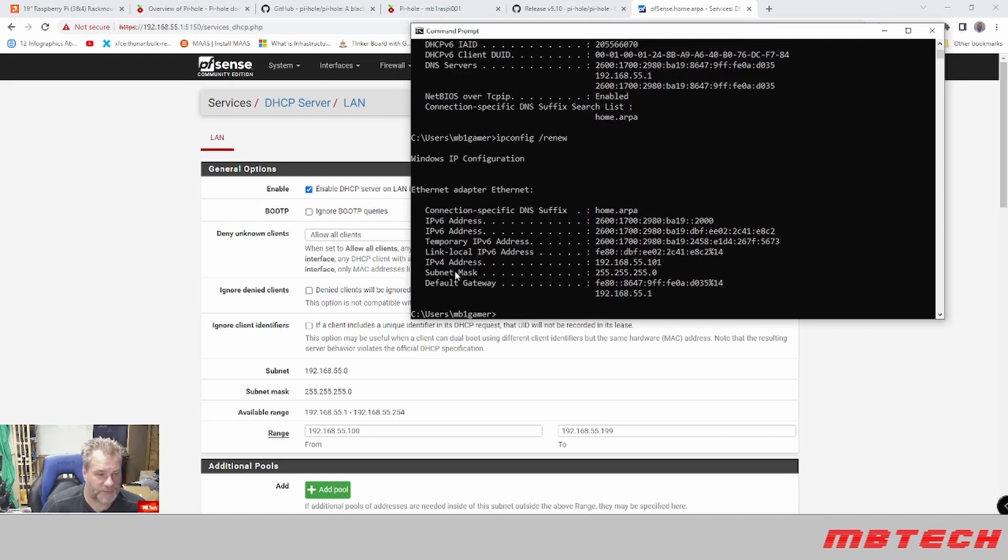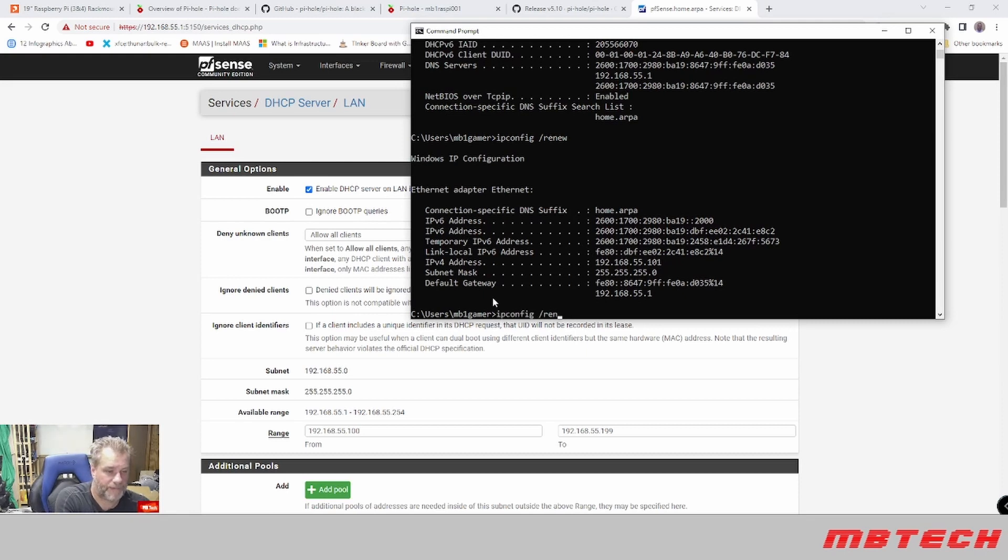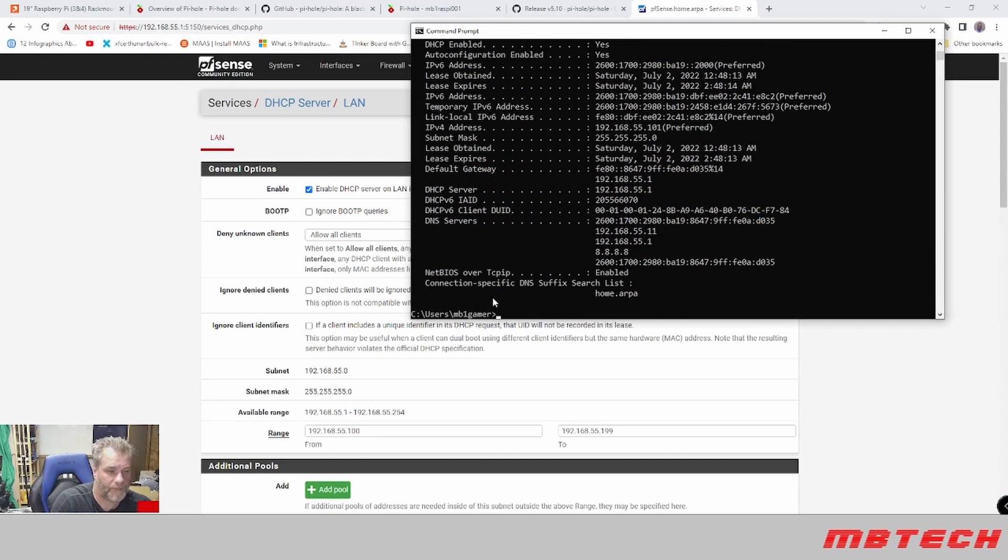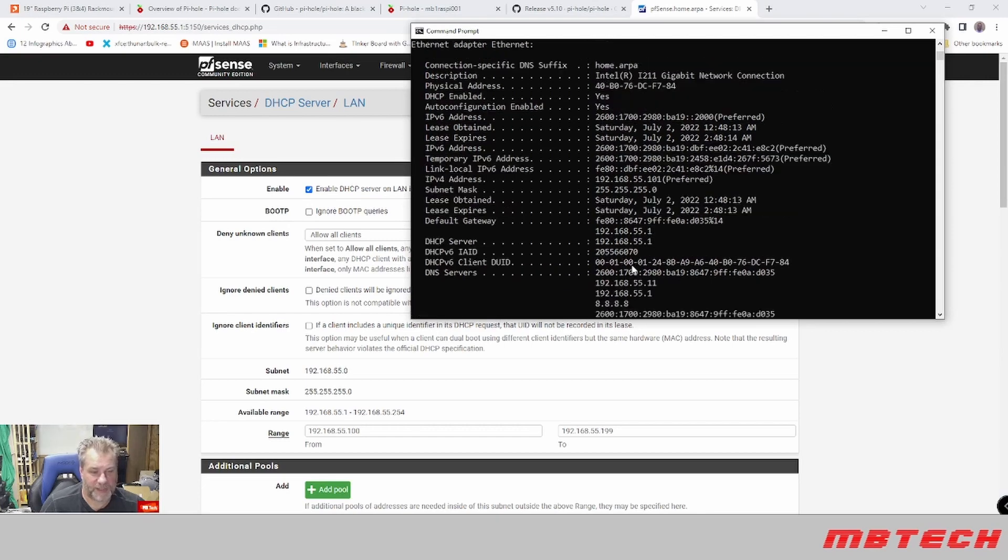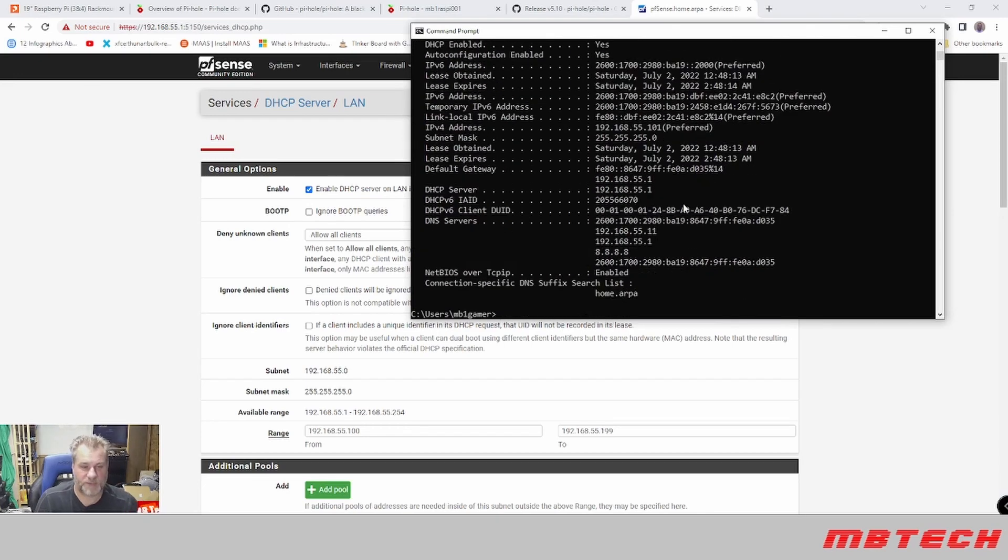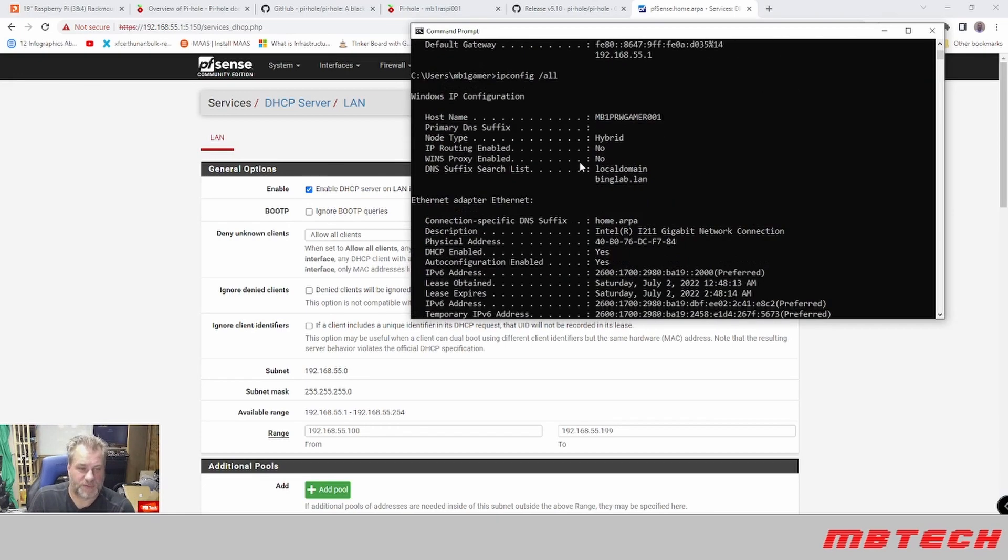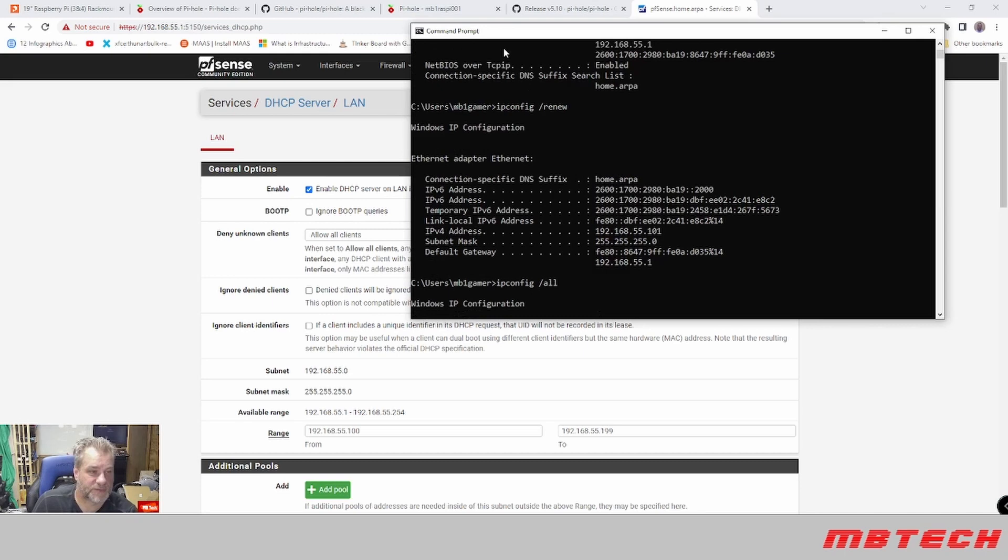And now we can see that the DNS server has changed to 55.11 and has 55.1 and 8.8. So this has been updated and now it's using the latest and greatest.